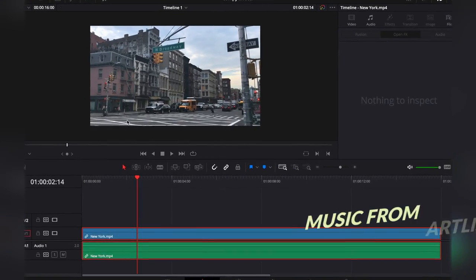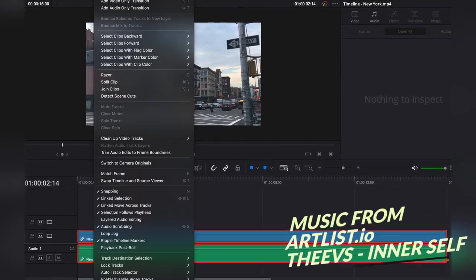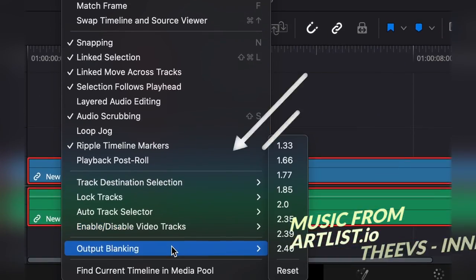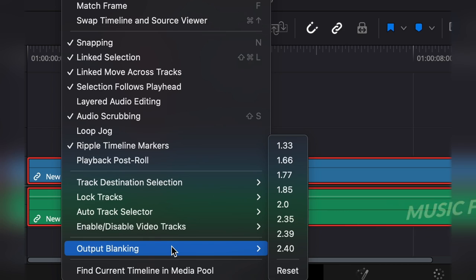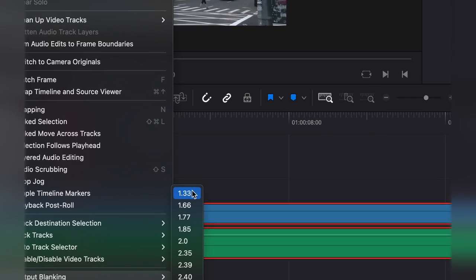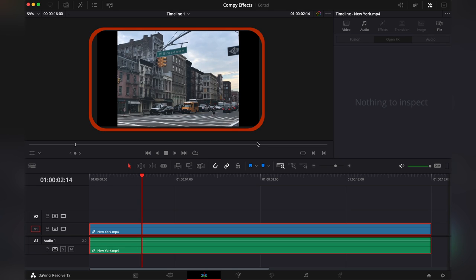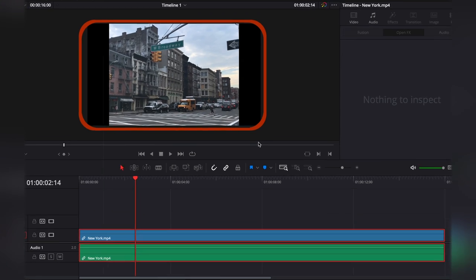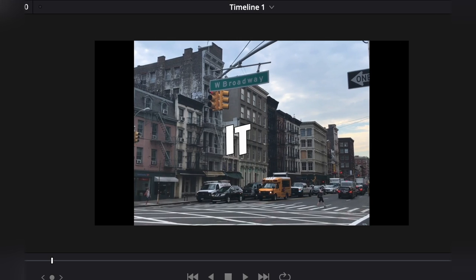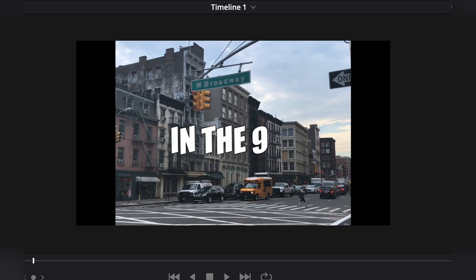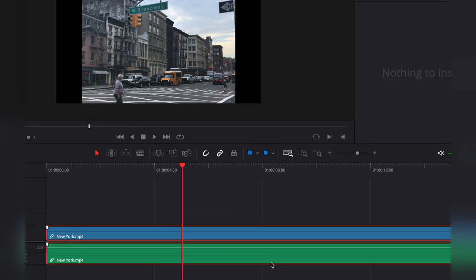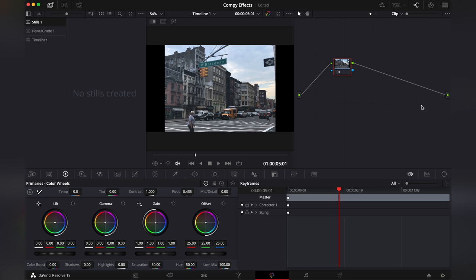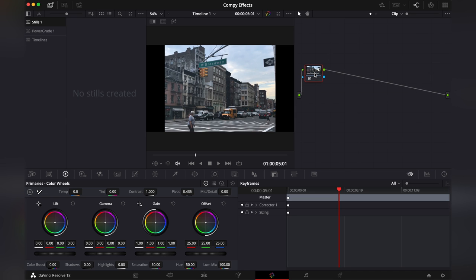Okay so first we're gonna go to timeline and scroll all the way down to output blanking and choose 1.33. This will make our footage boxed shaped like it was in the 90s. Then we're gonna go to the color tab. This is where we're gonna do most of our heavy lifting.